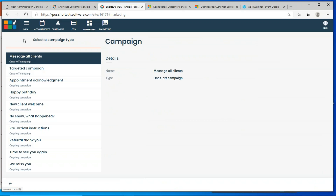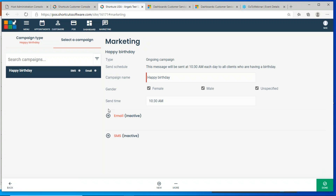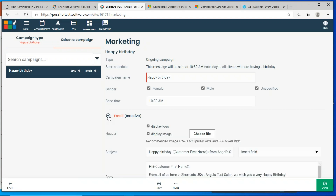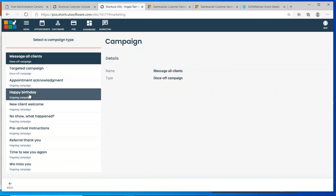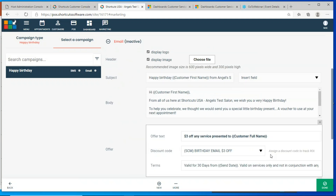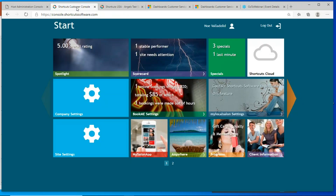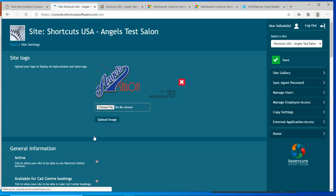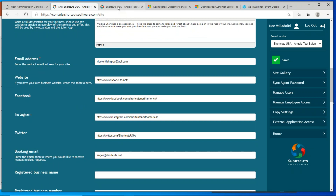If you're not currently using Shortcuts Marketing, it's very easy to set up these campaigns and automated campaigns. Just don't forget the steps: make sure you create a coupon in your Shortcuts point of sale so you can track it when setting up your campaign. Make sure to add your social media links and contact information in the Shortcuts Console — go to Site Settings and update that information there — and it will synchronize with your email campaigns.